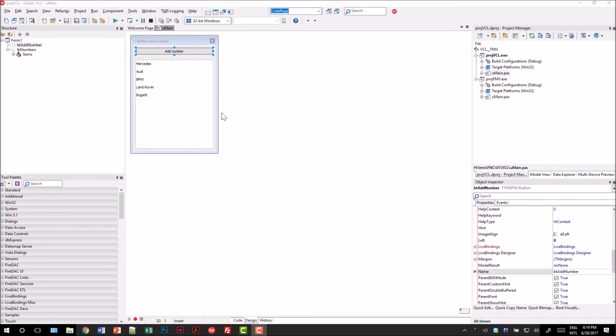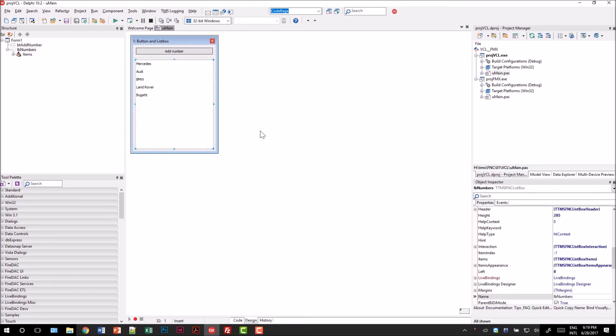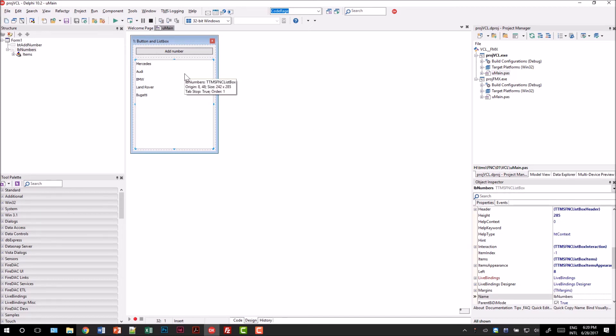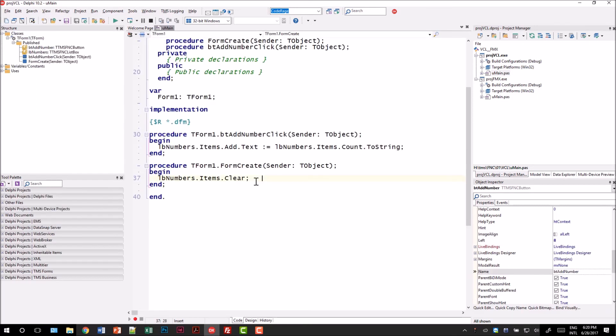I loaded a project group into Delphi with a VCL project and a FireMonkey project. Right now you see the VCL project. It has a button of type TTMSFNC button, that means it's the FNC control, not the standard VCL control, and a list box component also from the FNC component set called TTMSFNC list box. The functionality of the application is even simpler. Clicking the button will add a number into the list box.